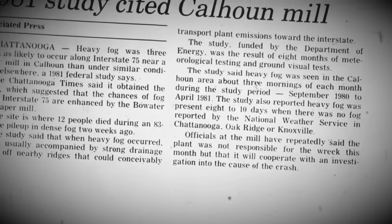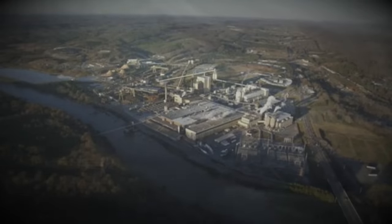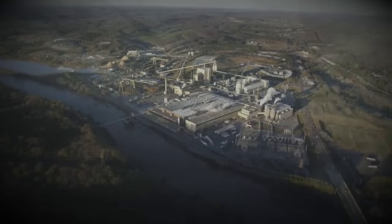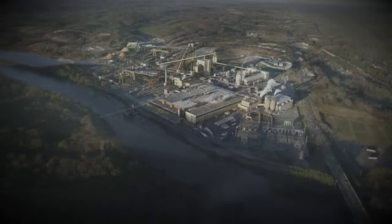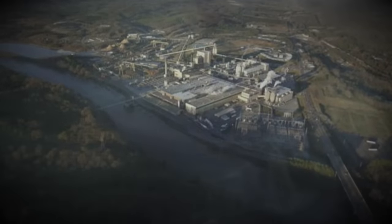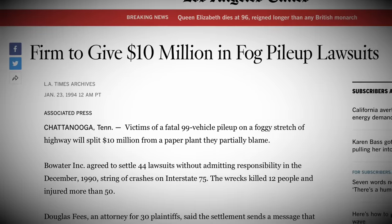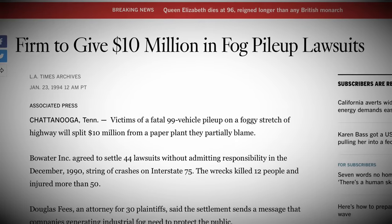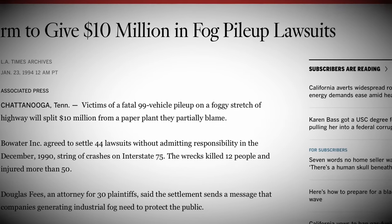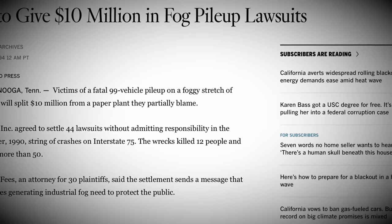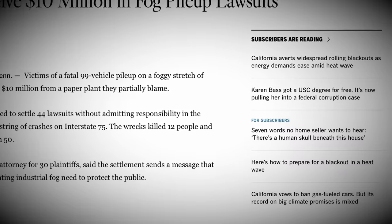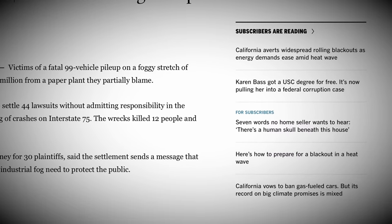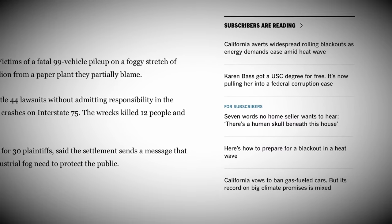But even though the NTSB didn't put the blame on Bowwater for the fog, the US Department of Energy had contradicted this finding nine years before the accident when it had concluded that the plant was likely to cause three times more fog in the area than that would have naturally occurred. As such multiple lawsuits were aimed at Bowwater which would result in an out of court settlement of 10 million dollars with 44 victims and family members of victims in January 1994.